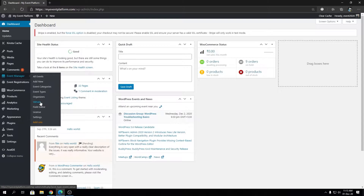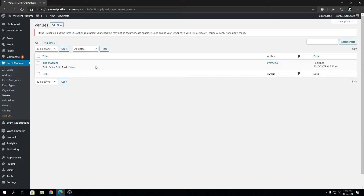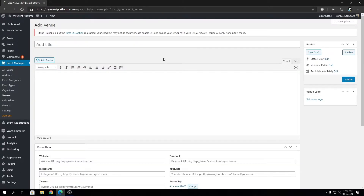Let's go to the back end side. Here you will see a dashboard where you can see one entry that I have already added for some testing, and how you can add a new venue by clicking this button. Here you will see the venue submission form.